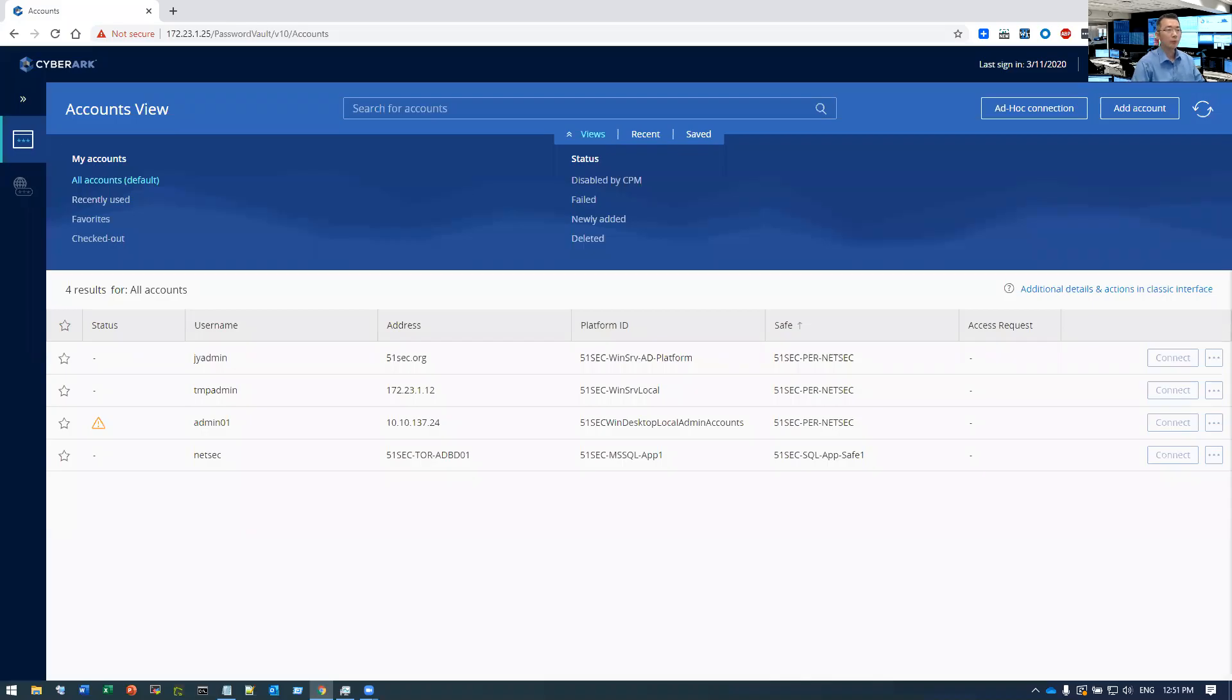Hi everyone. Welcome back to my YouTube NetSec channel. Today I'm going to show you a CyberArk error message.